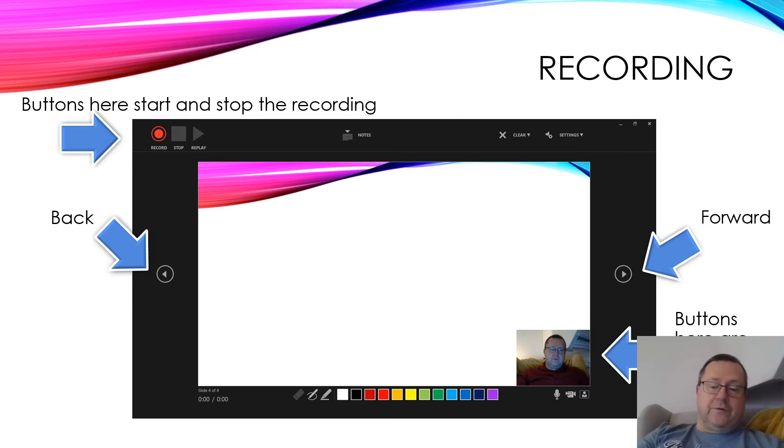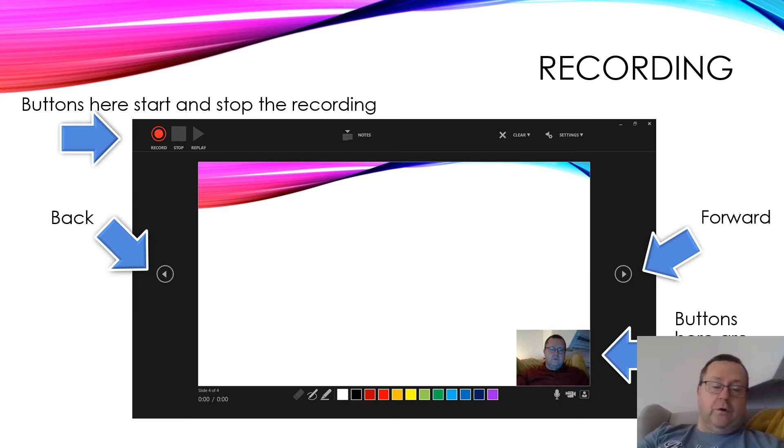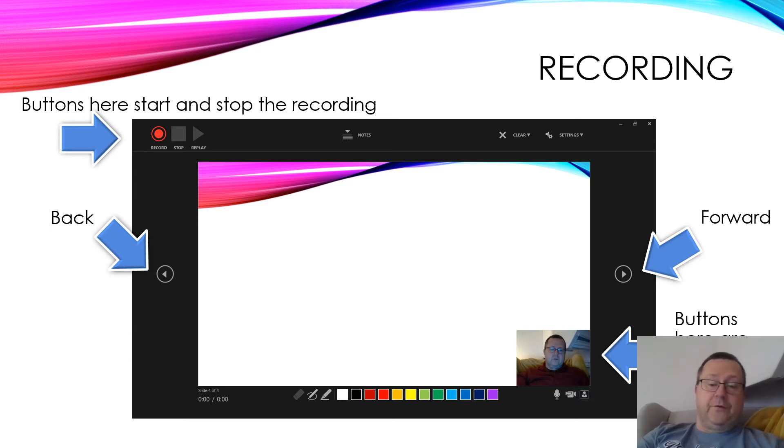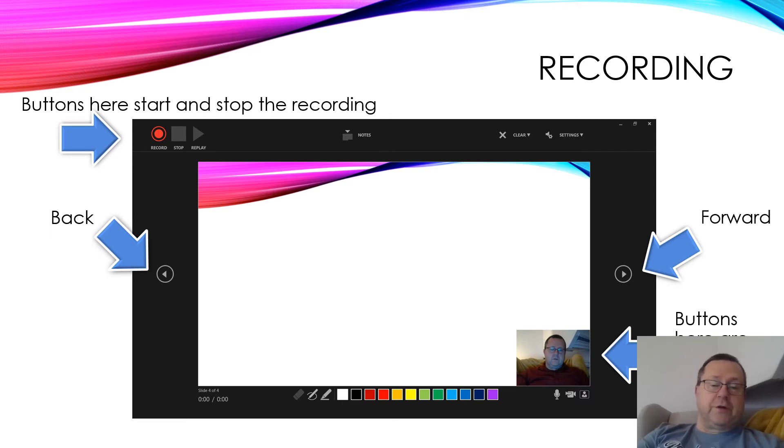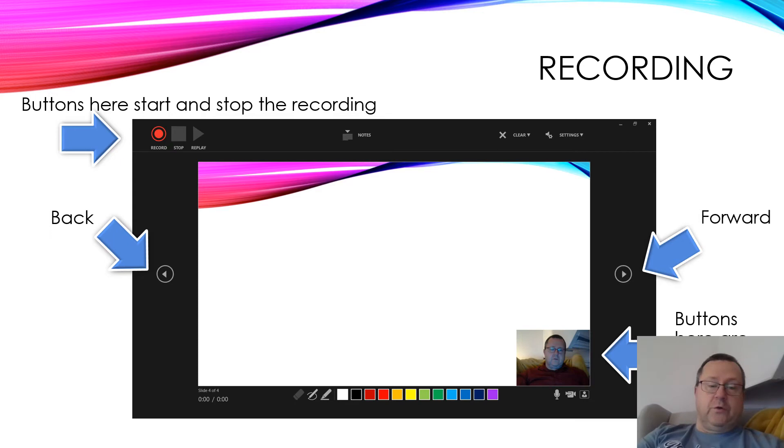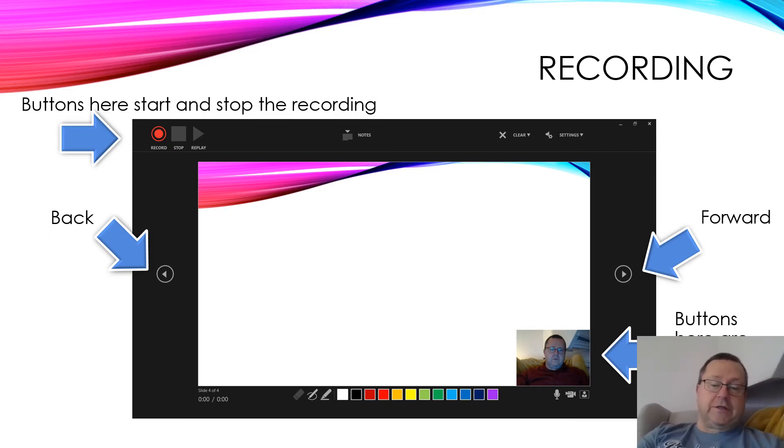Down at the bottom you've got the image of yourself so you can adjust yourself in the screen, and you've got the ability to turn the microphone on or off. You just proceed through your presentation, recording your text for each one. Make sure you don't talk when transitioning between slides, because PowerPoint records the image and narration on each slide and attaches it as an object.